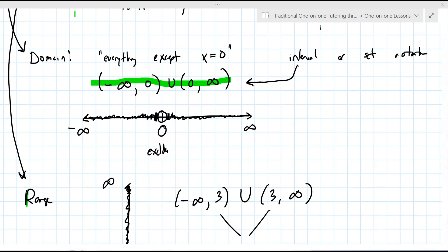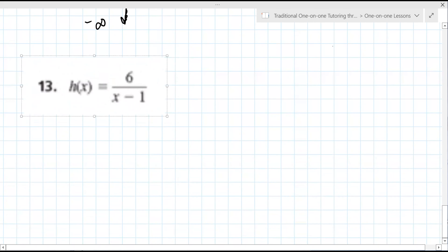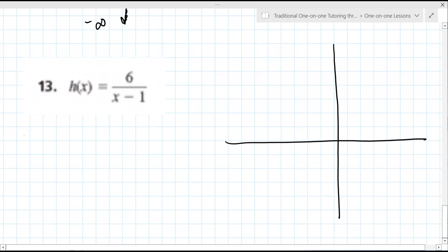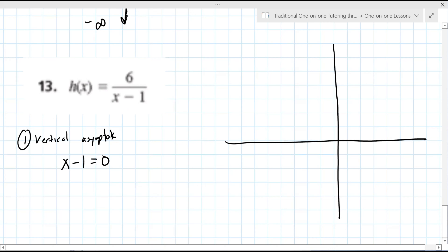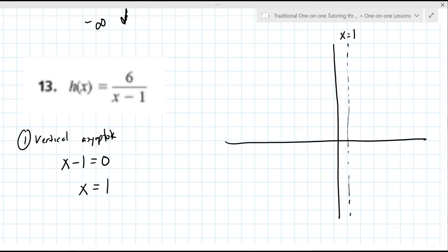We'll do problem 13 next. I'm going to make it a guided exercise and ask you some questions. First, look for the vertical asymptote — you always set the denominator equal to zero. In this problem, set x minus one equal to zero, then solve for x. What is the vertical asymptote? It's x equals one. Yes, and that's a vertical line at one. It's also the dividing point for the domain.